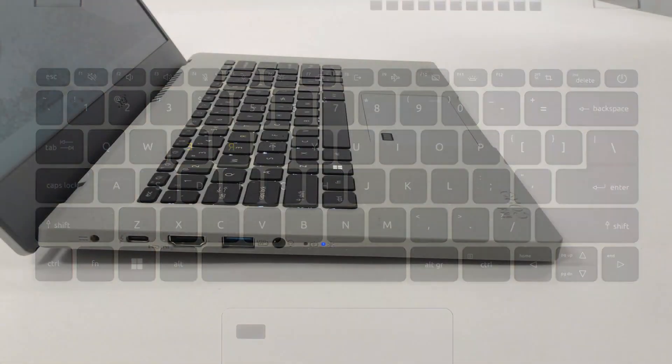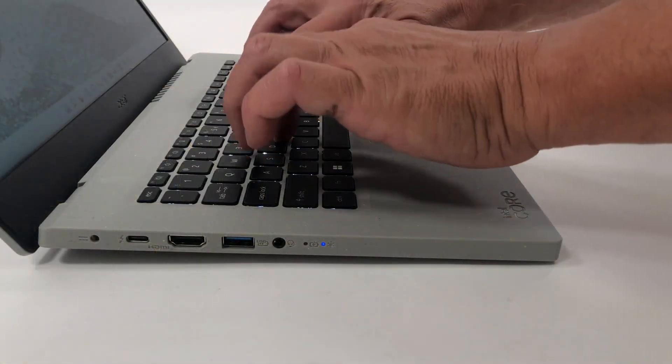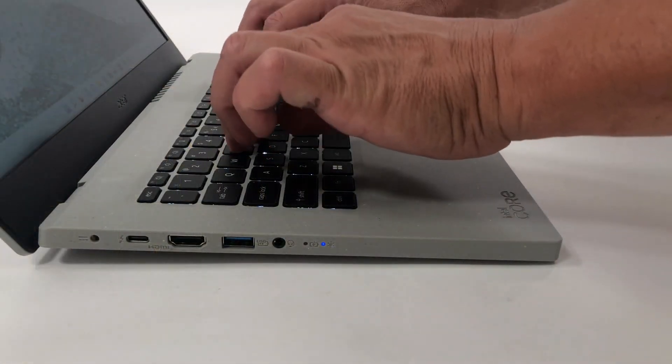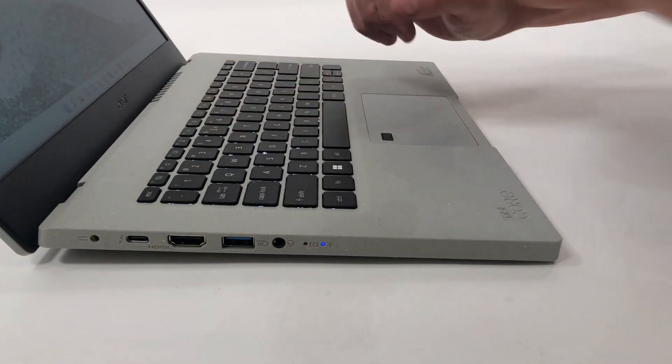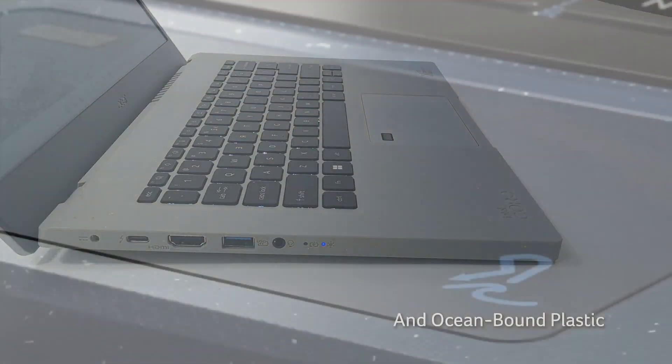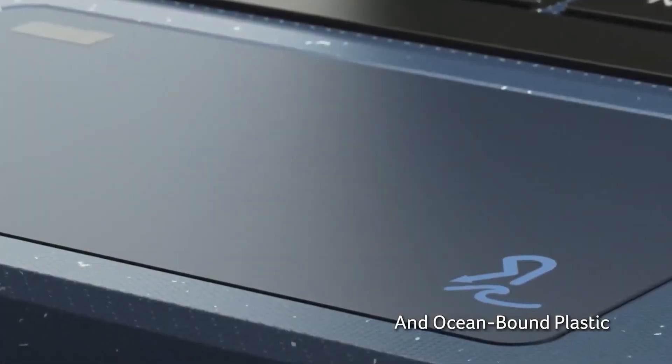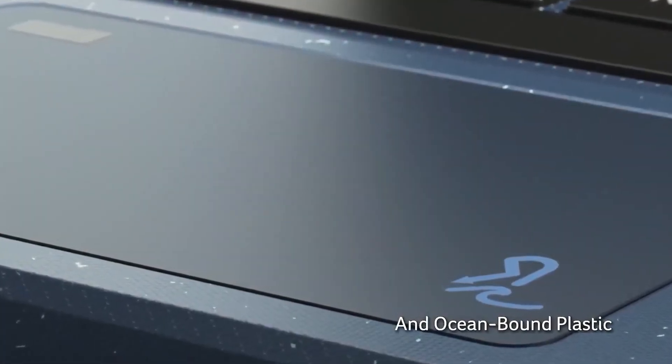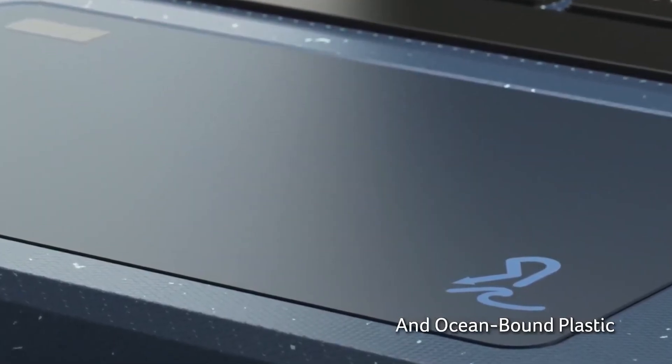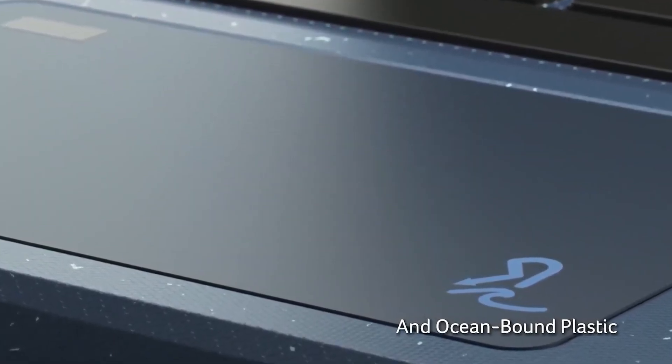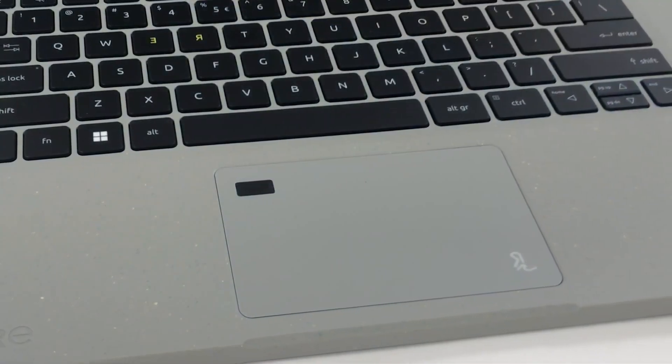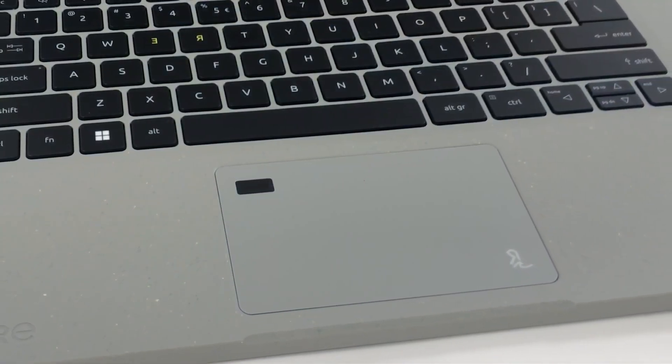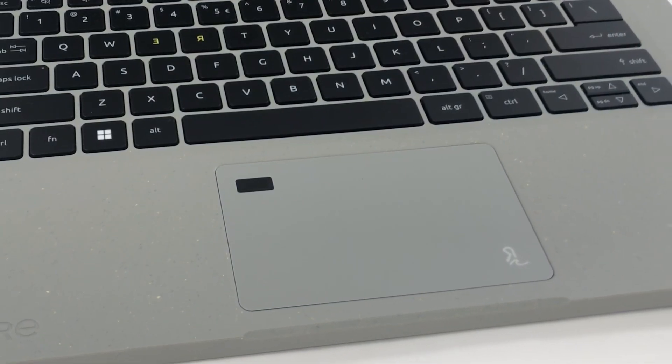The keys have long key travel and clicky feedback. There's also a backlight. The touchpad is covered by ocean-retrieved plastic. The surface is smooth and has an embedded fingerprint reader, which doesn't affect the experience at all.